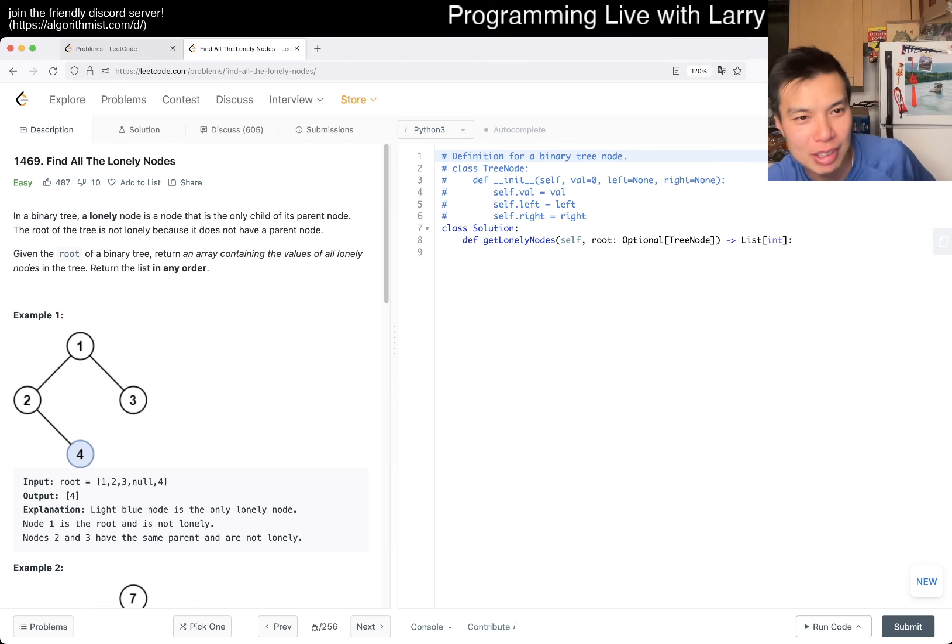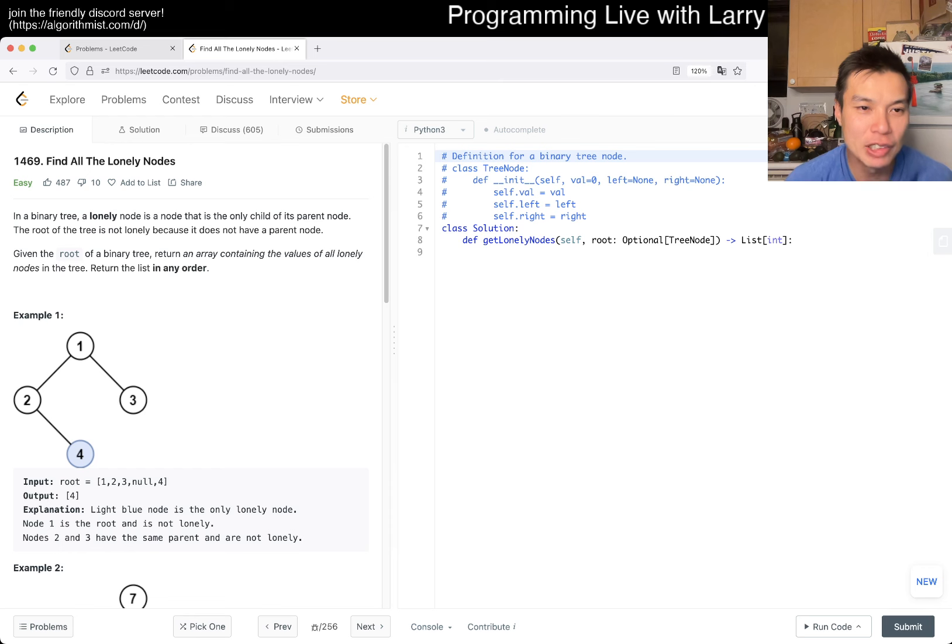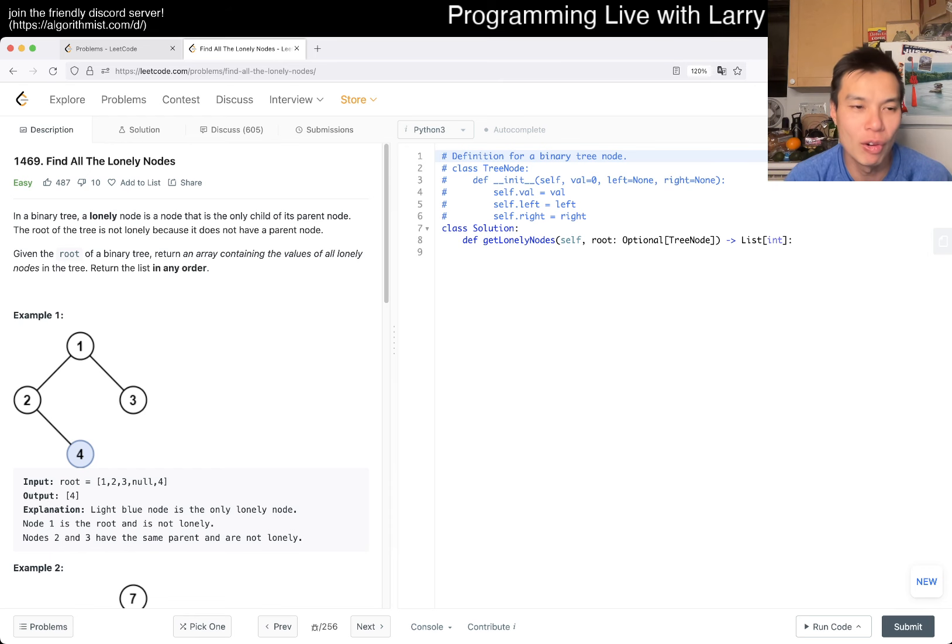The root of the tree is not lonely because it does not have a parent node. Given the root of a binary tree, return an array containing the values of all lonely nodes in the tree. Return the list in any order.